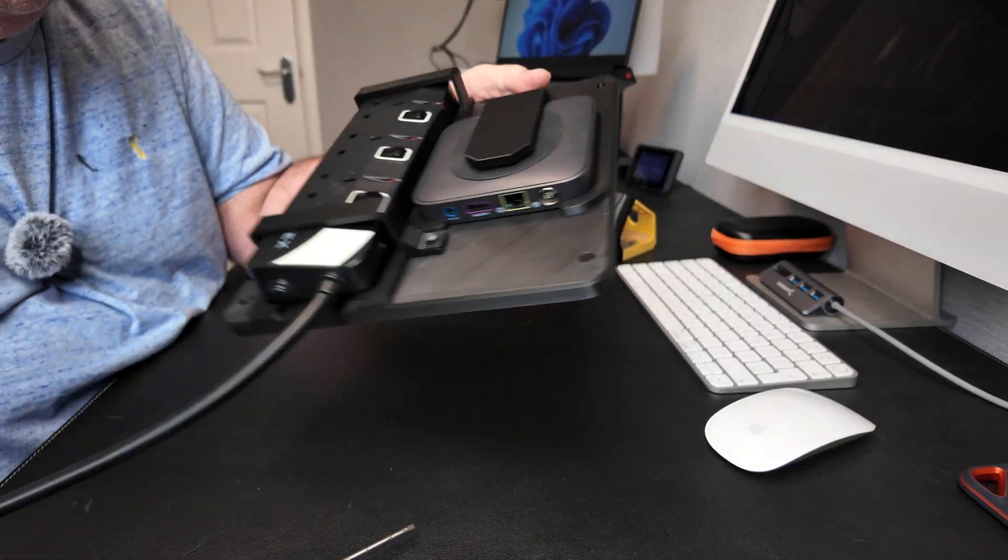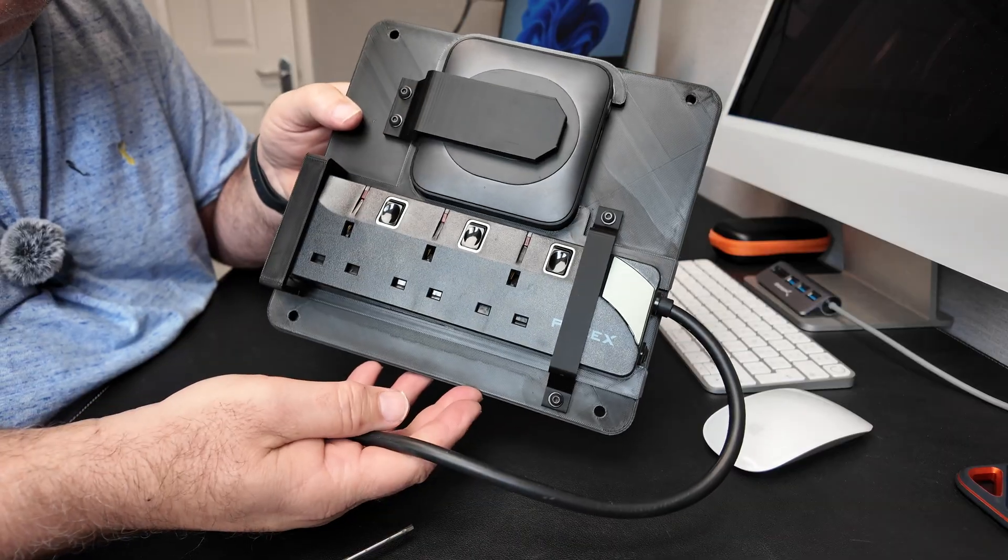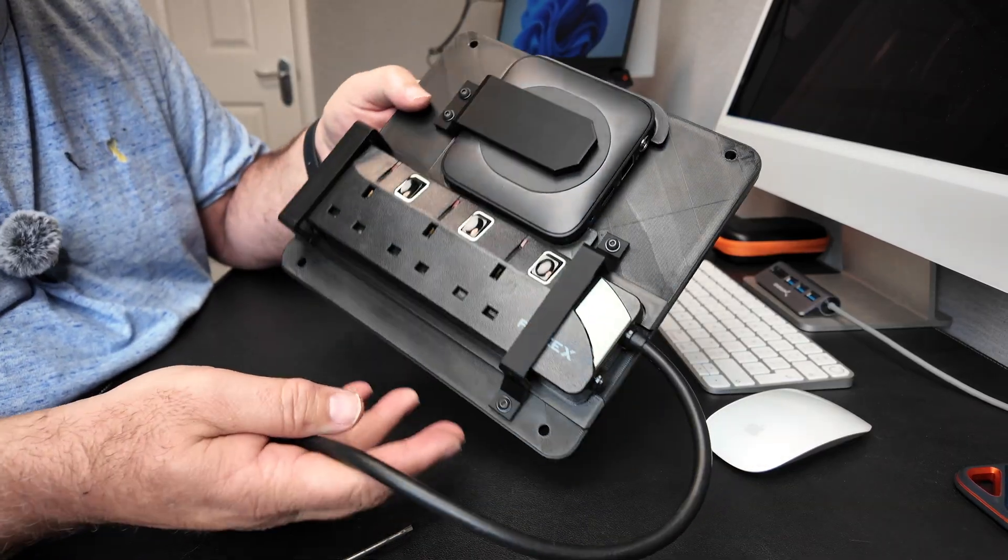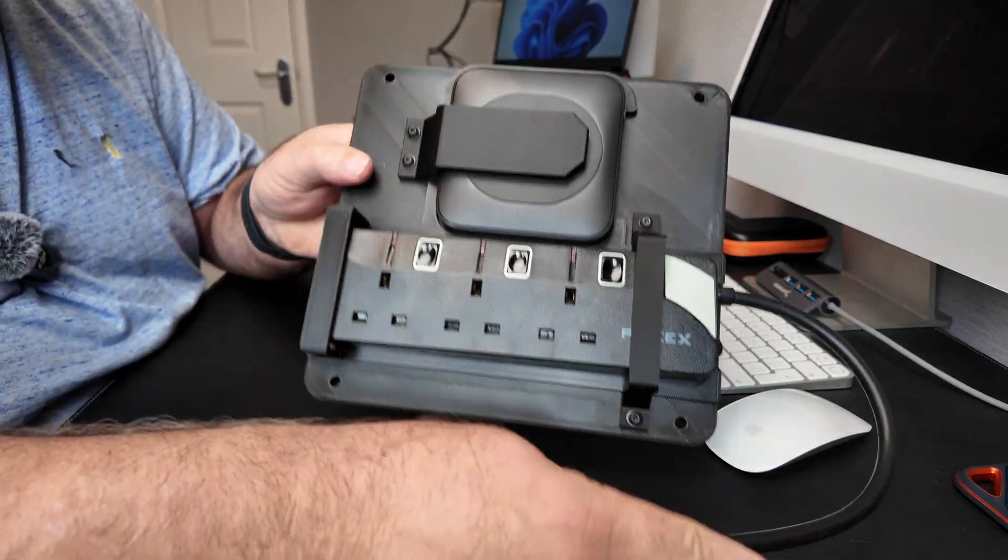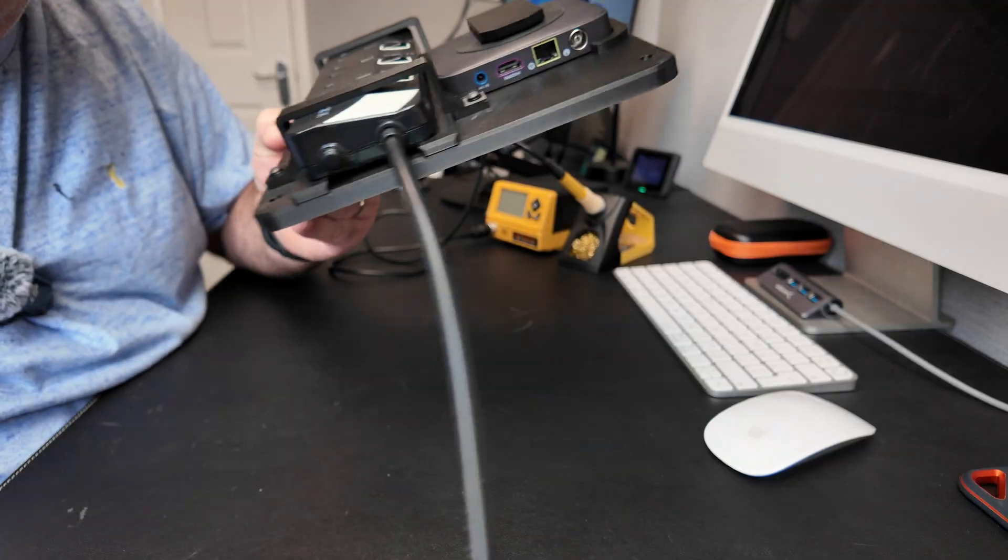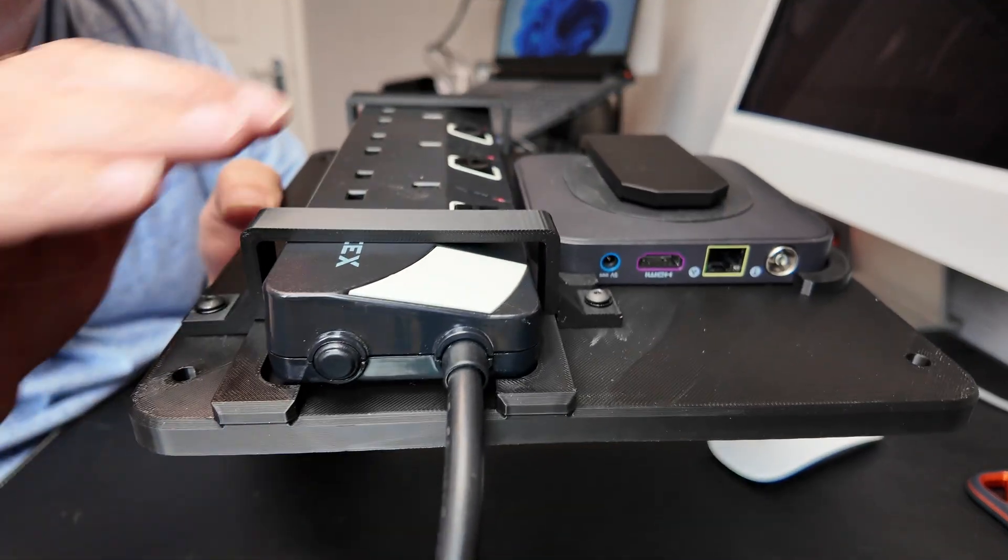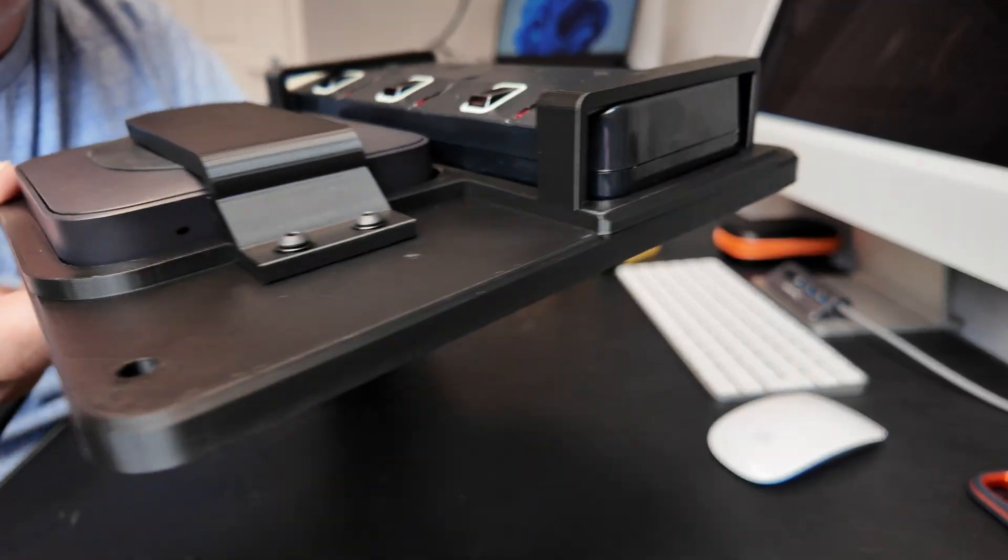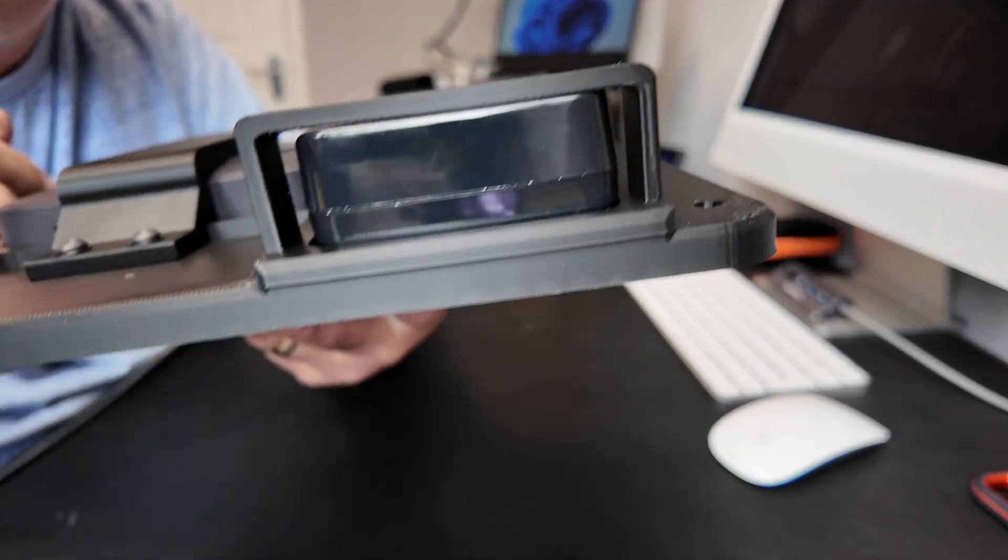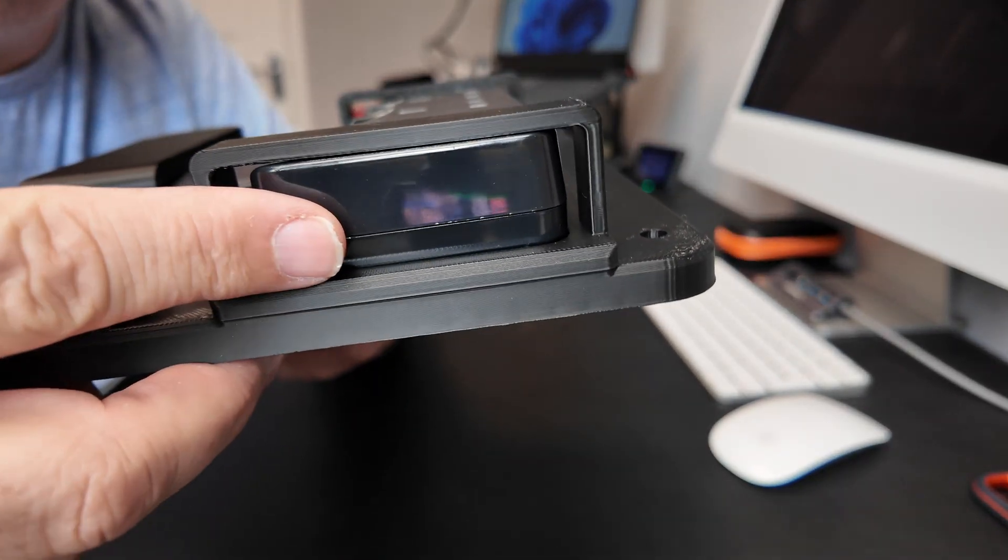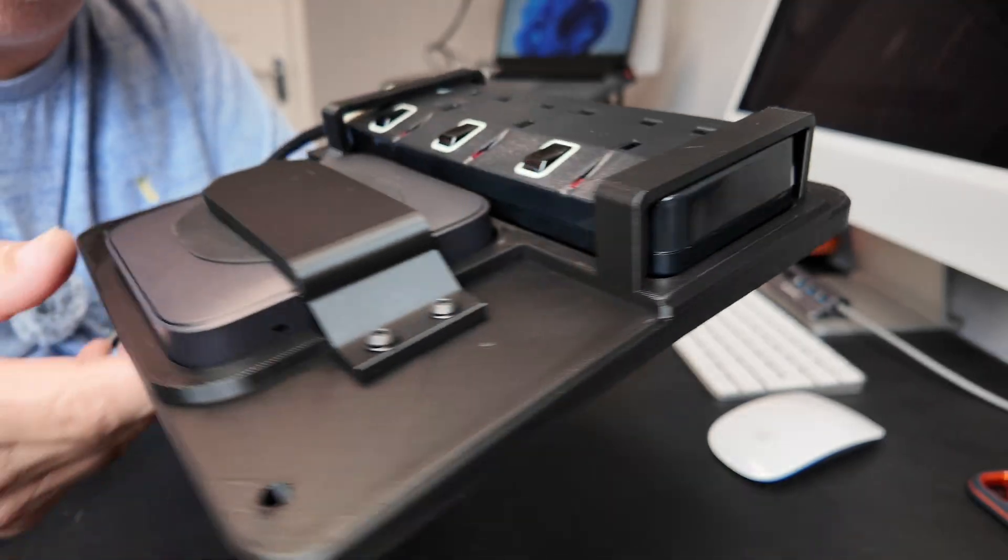As you can now see, it's finished and it fits exactly as it's designed, just touching there and just touching there. I don't know if you can pick that up on the camera but it's just touching there.